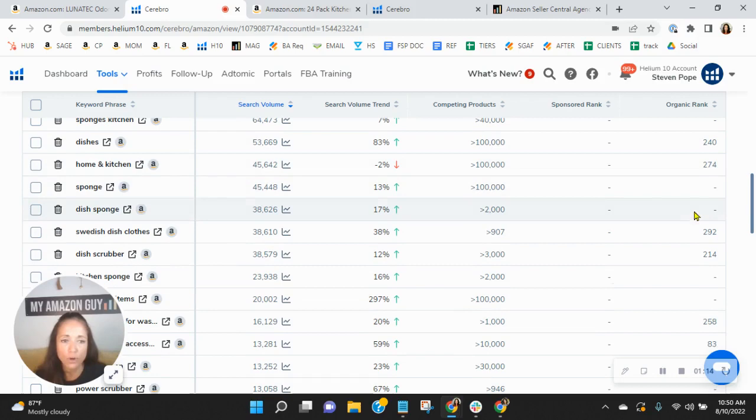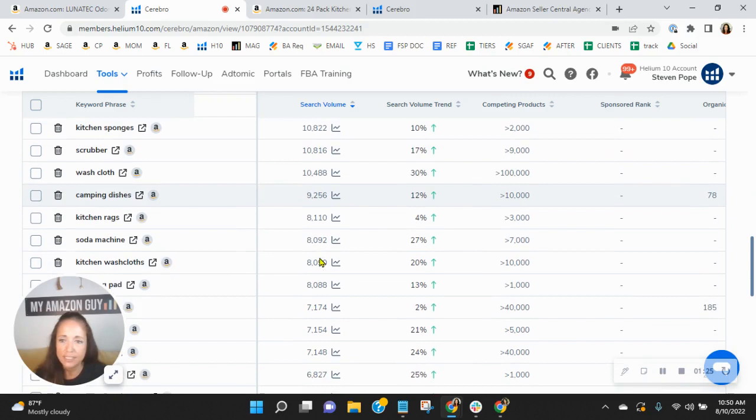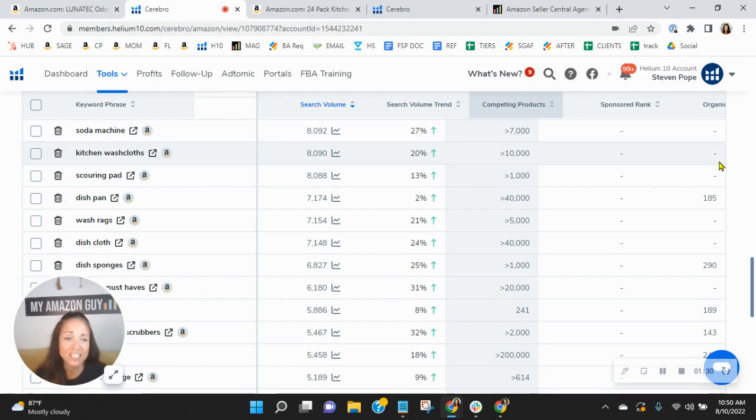Swedish dish claws. I know those are trending on Amazon. Dish scrubber, camp kitchen accessories, camp kitchen, camping dishes. Interesting. Now, do you see where you're not? Look at this, kitchen wash cloths. You're not indexing, but that's very relevant to your product. So you should have those words throughout your listing.